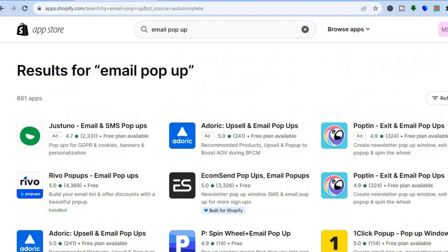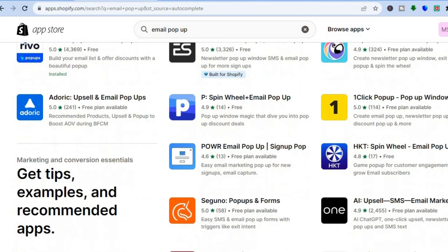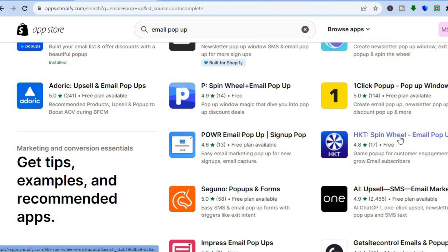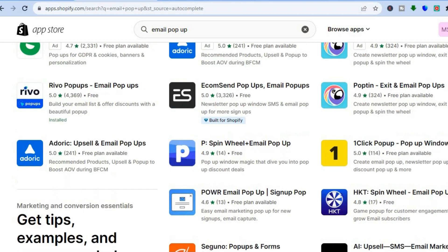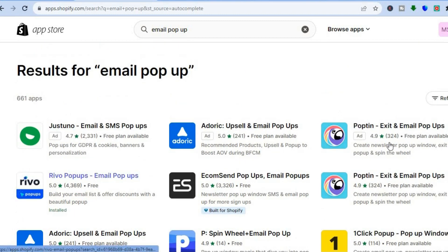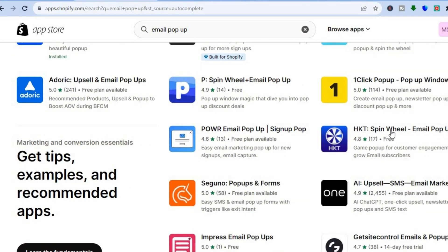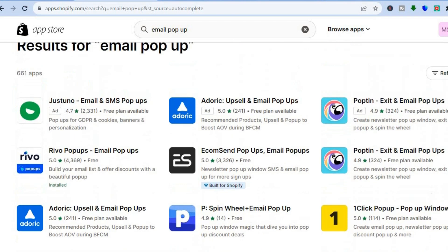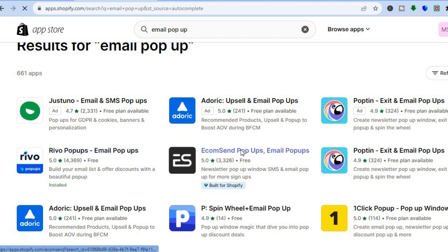It all depends on the type of offer you'd like to give your customers to collect their email. For example, you could do a regular email pop-up or use one of the spin the wheel apps to collect emails that way. I would recommend Rivo, which is one of the most highly rated apps. You can also use EcomSend pop-ups, which is another highly rated option.